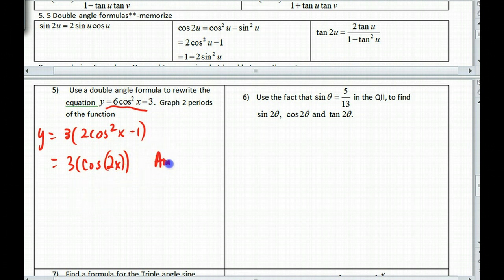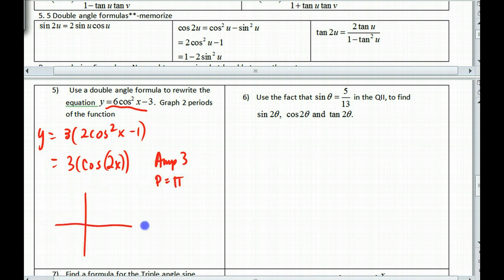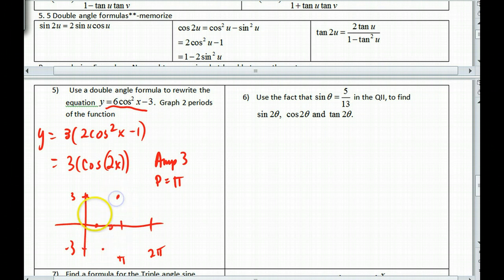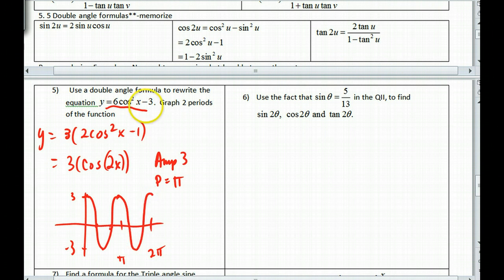Now this is something I can graph. I have an amplitude of 3, it's a cosine graph, and it goes twice as fast, so the period is π. Going out to 2π gives two complete periods. The graph goes from 3 out to 2π, with the midpoint at π, high of 3 and low of negative 3 — high, middle, low, middle, high — completing two full periods. Go ahead to your calculator and double-check this graph.